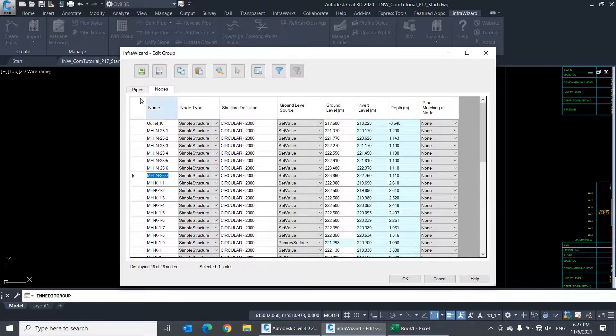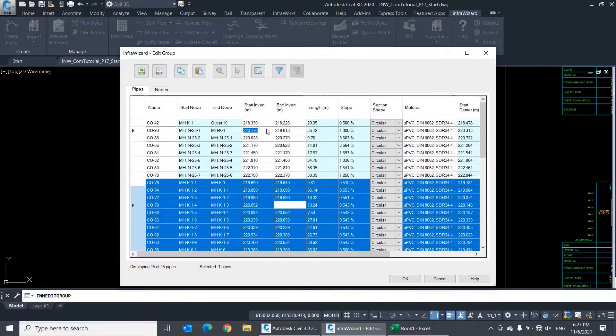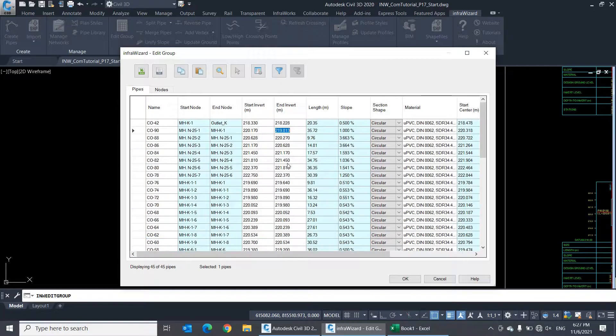In the same way, you can recalculate invert levels or any other property in the spreadsheet, then copy the new values to the editing table.